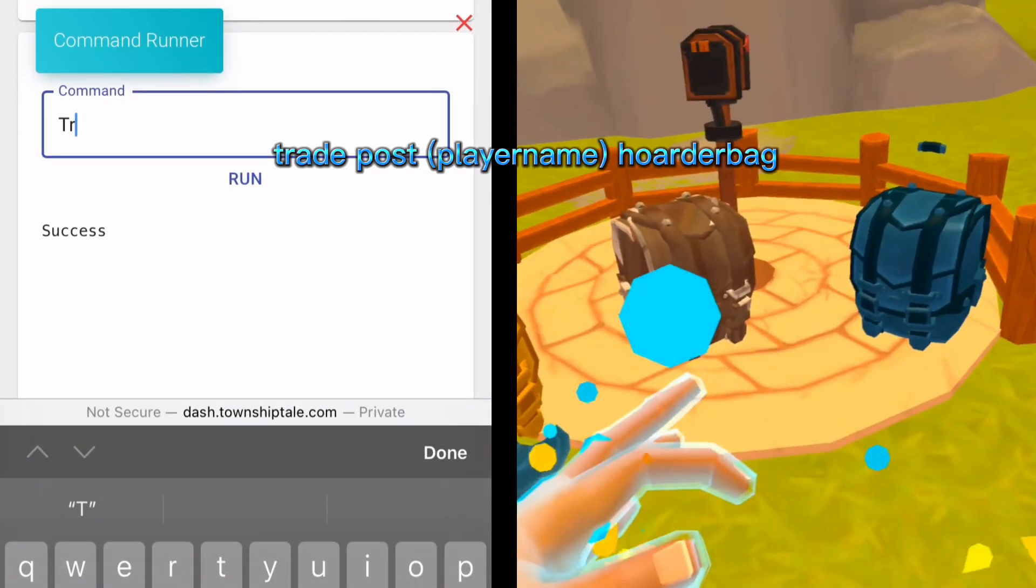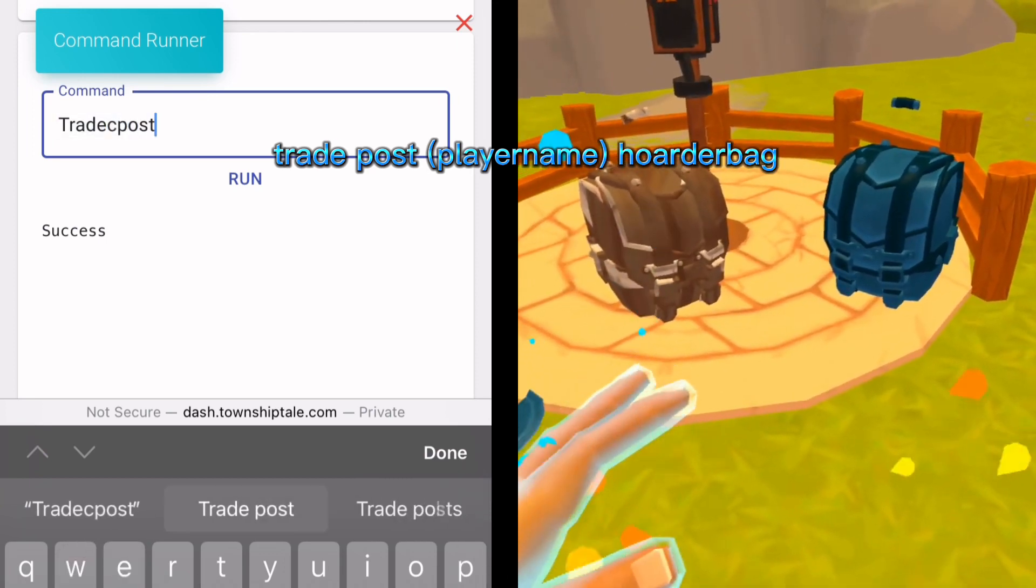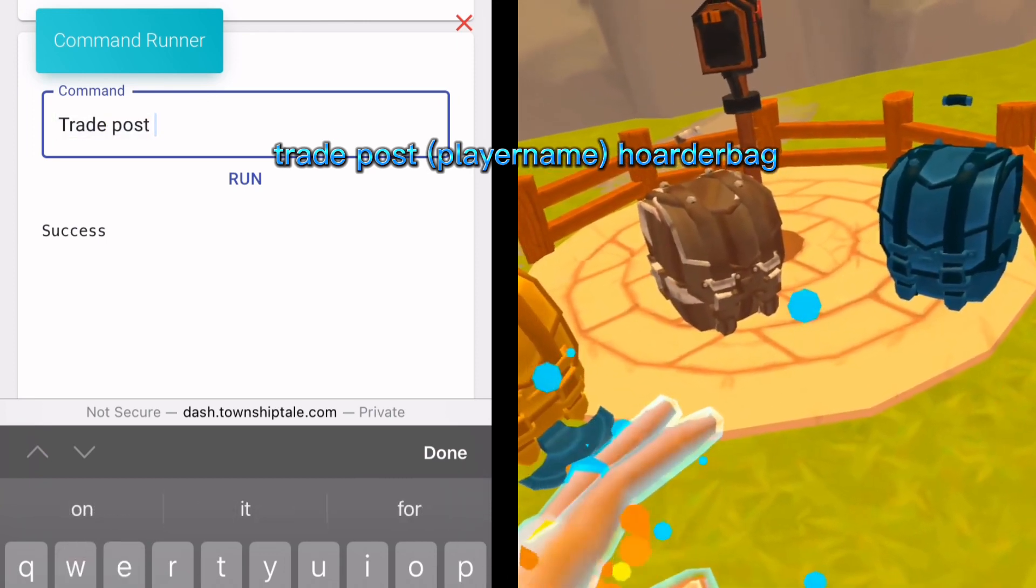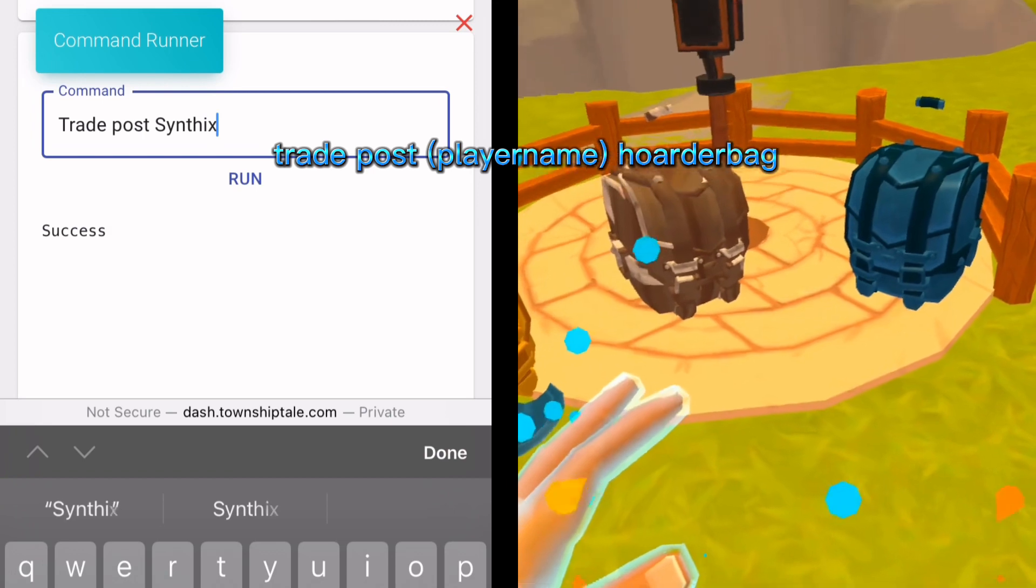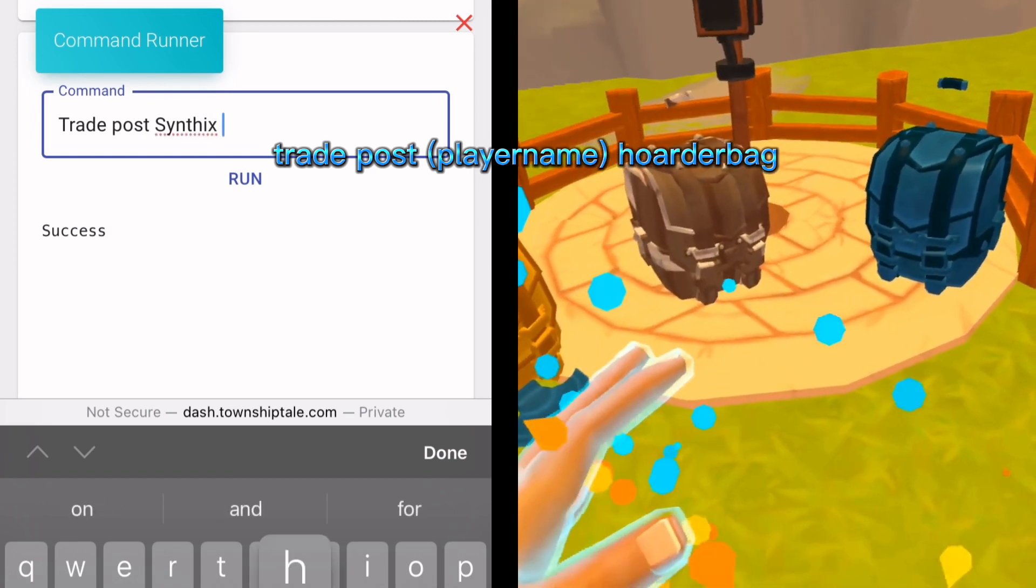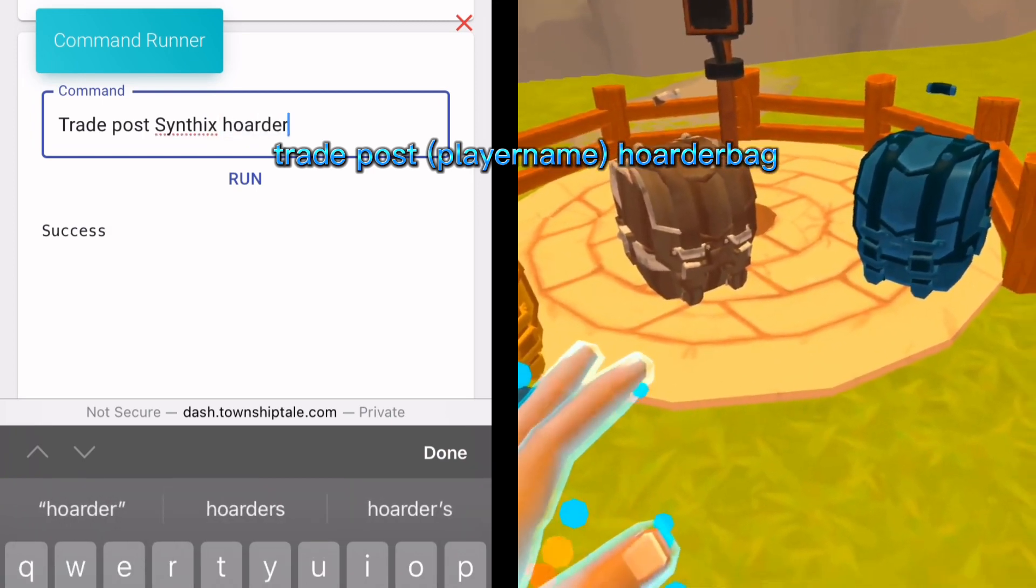And you type in trade post, your username, and then hoarder bag.